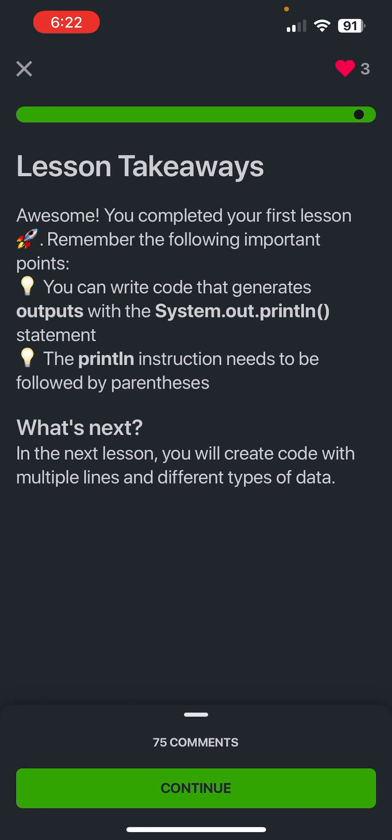These are the lesson takeaways. You can write code that generates outputs with System.out.println. And the println instruction needs to be followed by parentheses.